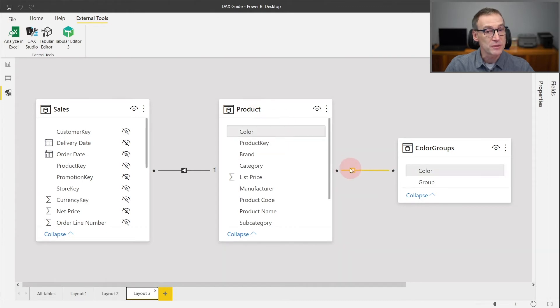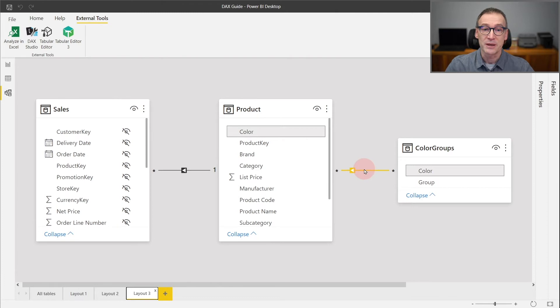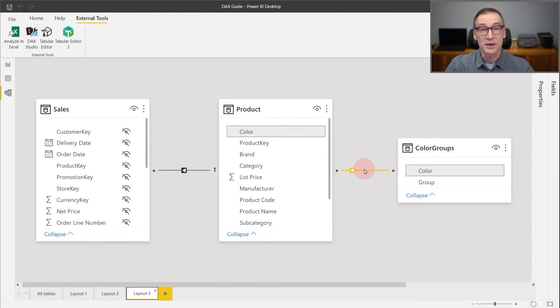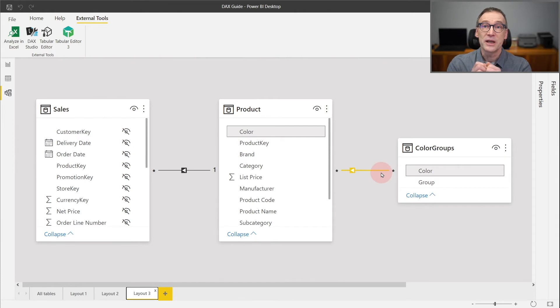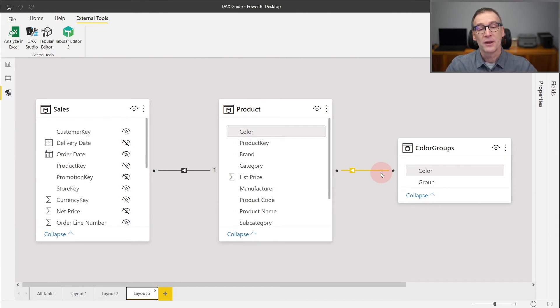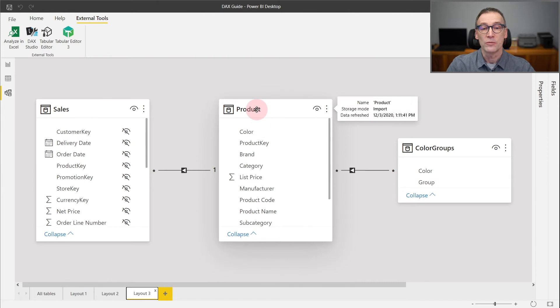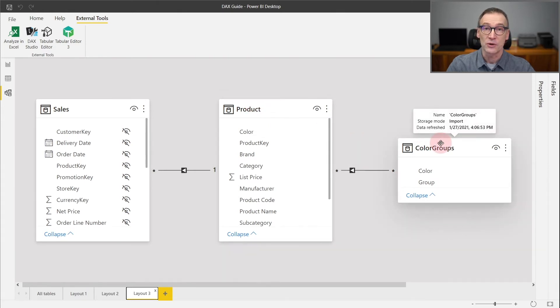The relationship between Product and ColorGroups, on the other hand, is a limited relationship. Because the relationship is based on color, that is neither a key in Product nor in ColorGroups. Therefore, it has a many-to-many cardinality relationship. Being a limited relationship, table expansion does not happen. Therefore, if I use ALL on Product, I will not remove any filter from ColorGroups.